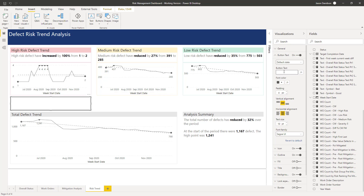What we're going to do with this button text is add in text like: 'the current value of X is above or below the target of Y by Z.' That's how it's going to look and feel once we've done it. We're going to put in a calculated text string that says these words — the current value is X above or below the target of Y by Z.